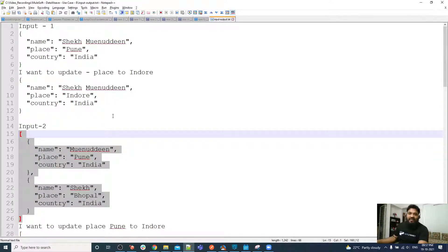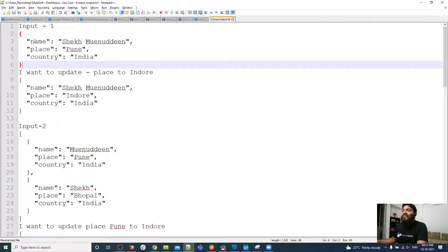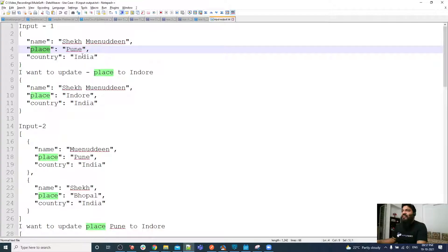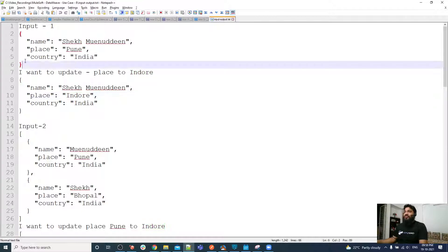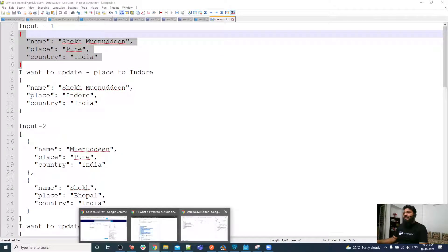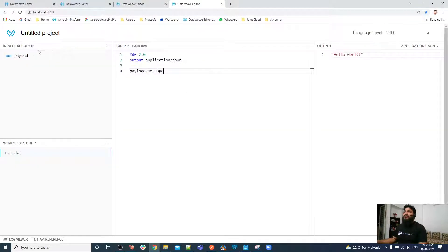What I want to do is a kind of field update. For example, there is a name segment where value is Pune and country is India. I only want to update the place value to Indore.